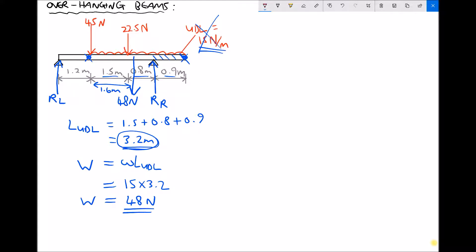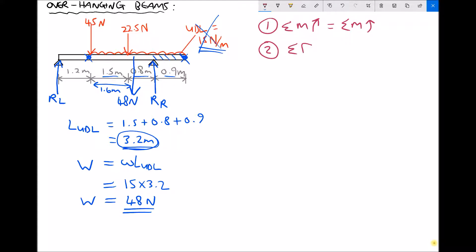Let's remind ourselves of the two conditions for static equilibrium. Condition 1: the sum of the clockwise moments equals the sum of the anticlockwise moments. Condition 2: the sum of the forces pushing downwards equals the sum of the forces pushing upwards. I'm going to take moments about the left-hand support, which I'll call point A, and apply Condition 1 about point A to find RR.